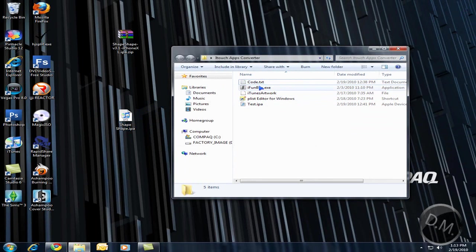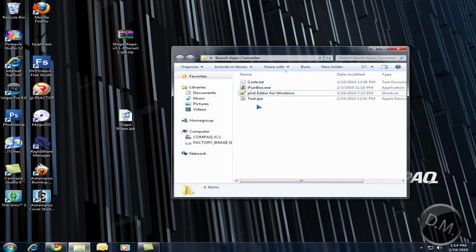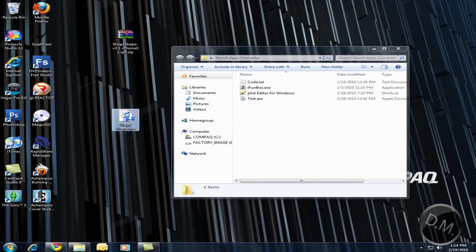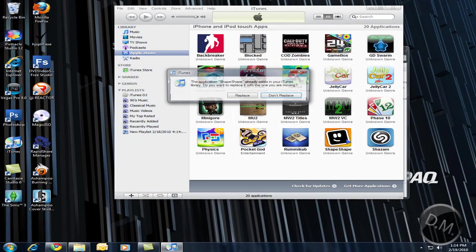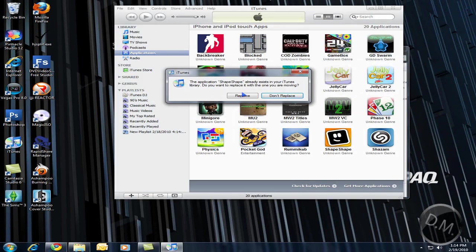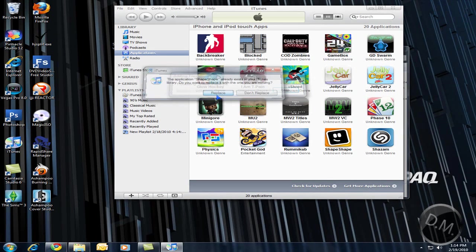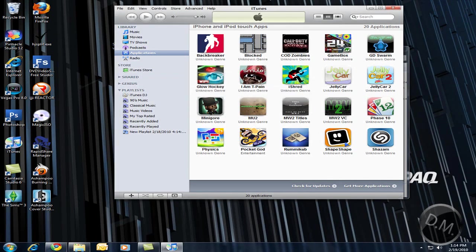You can get rid of this stuff. iTunes artwork, you can get rid of that. And now you have the real IPA. You double click it and it brings you into iTunes and it should show that you have the right app. There it is right there. I already have it. So I'm going to click replace and it's right there.